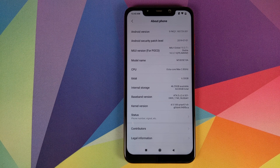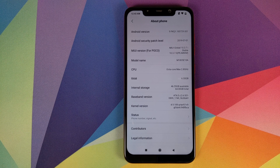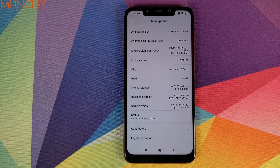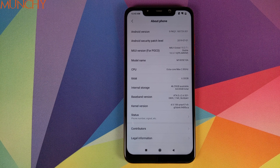So there it is — that is the simplest way of installing a custom kernel on your Xiaomi Poco F1. Hope this video helped you. Likes, shares, and subscribes are appreciated. Feedback and comments are more than welcome. See you when I see you!